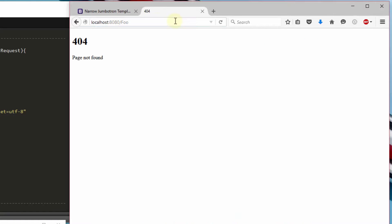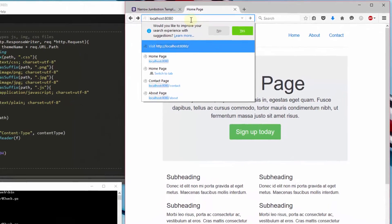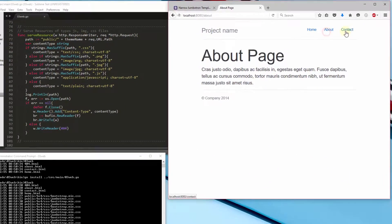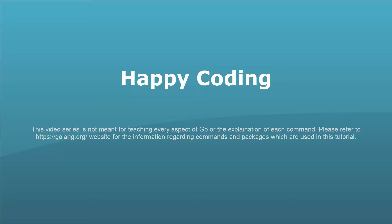In the next tutorial, we will learn how to use templates. Till then, have a nice day. Happy coding.